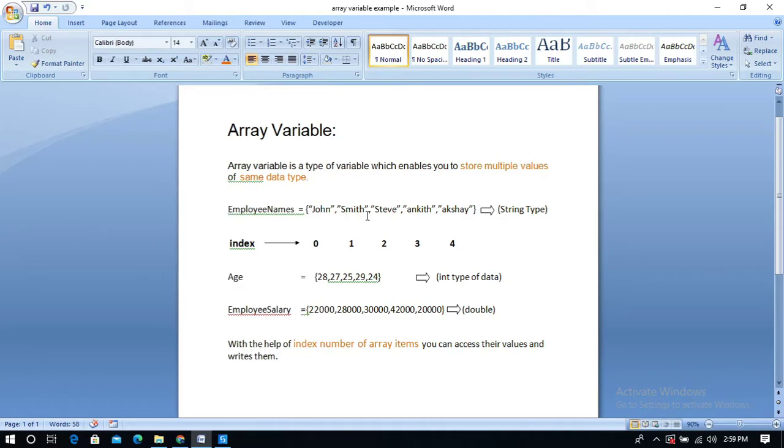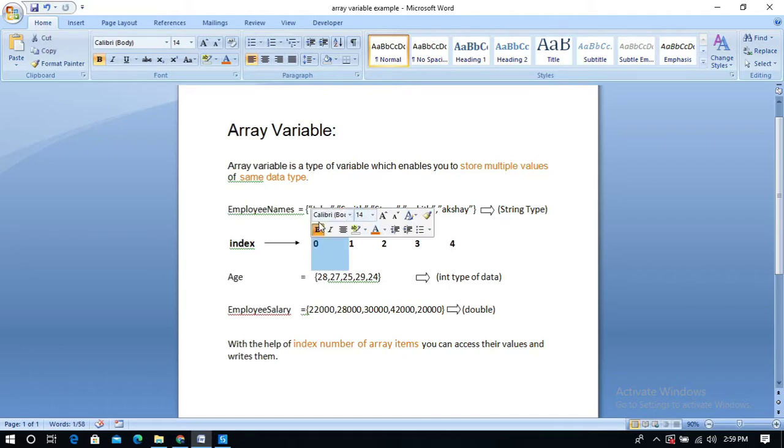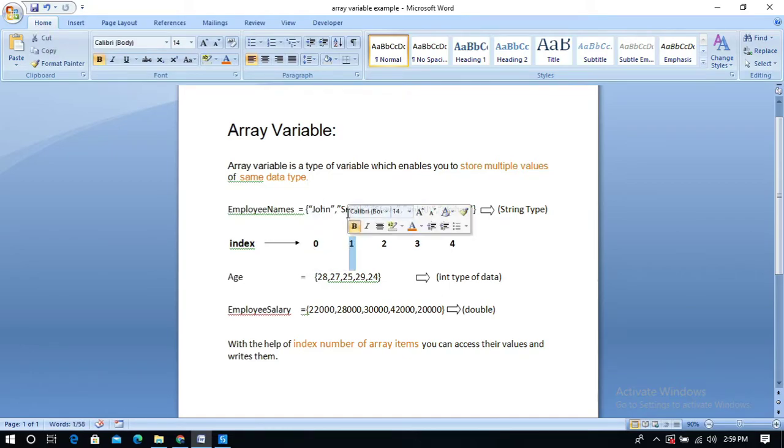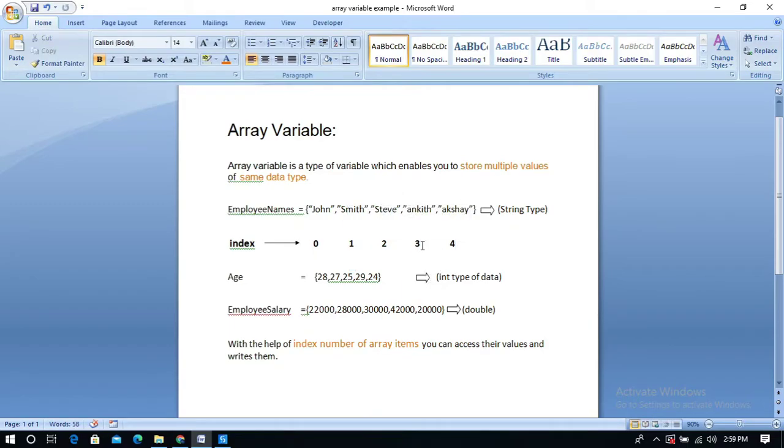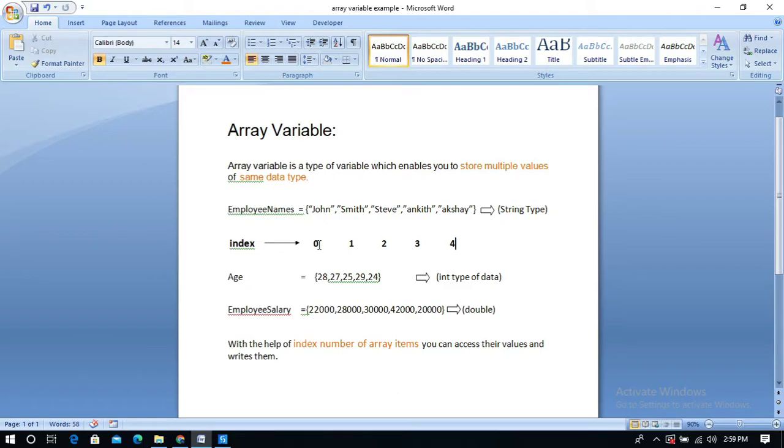Index is nothing but a position which starts from zero. In this example, zero is the index of the value John, one is the index of Smith, and three is the index of Ankita. With the help of these index numbers, you can access their values and write them.